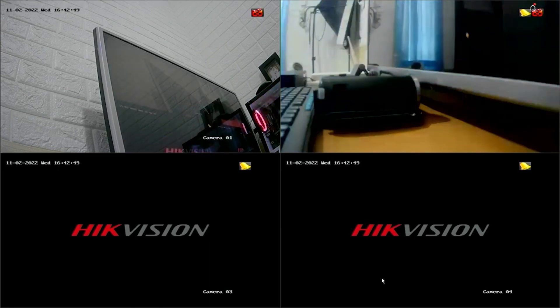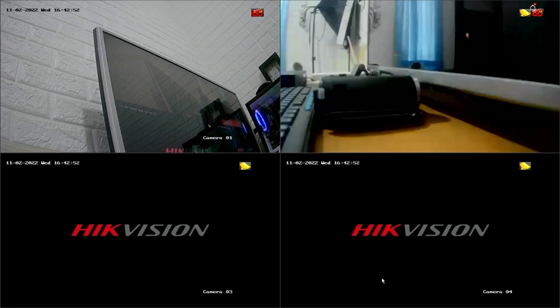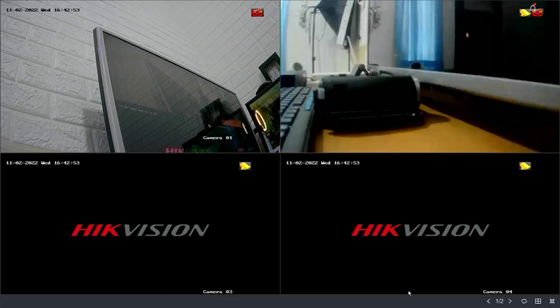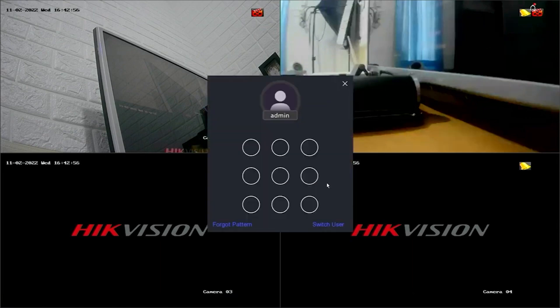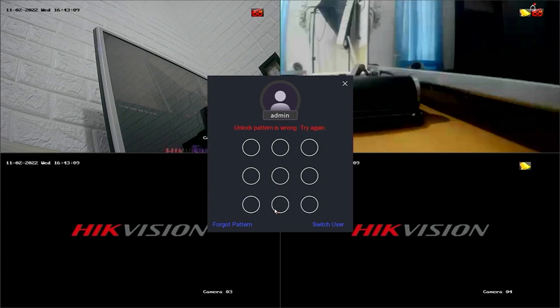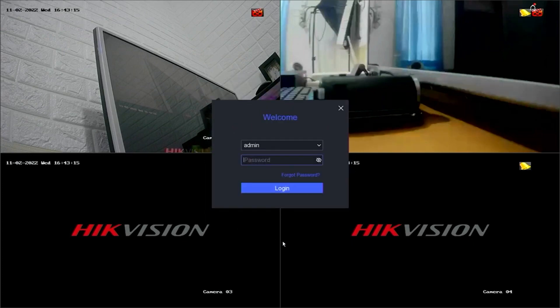First, let's access the DVR menu. Right-click on the monitor screen and select the menu option. Enter the password or pattern when prompted. However, since we don't know the password or pattern, we will proceed with resetting the password.